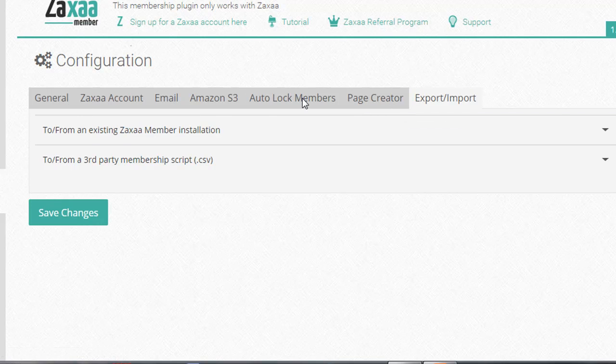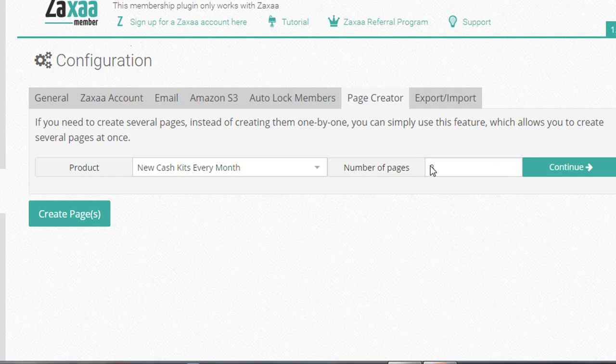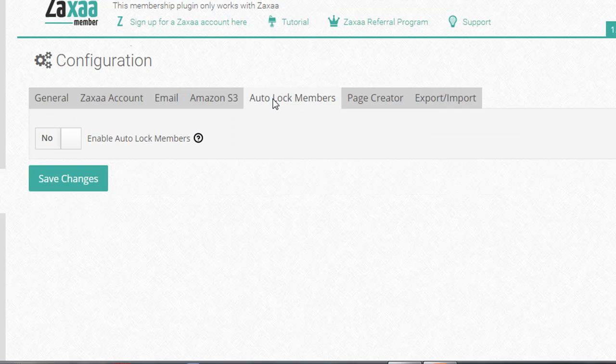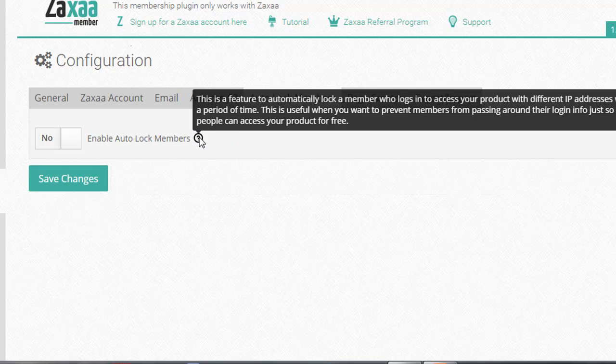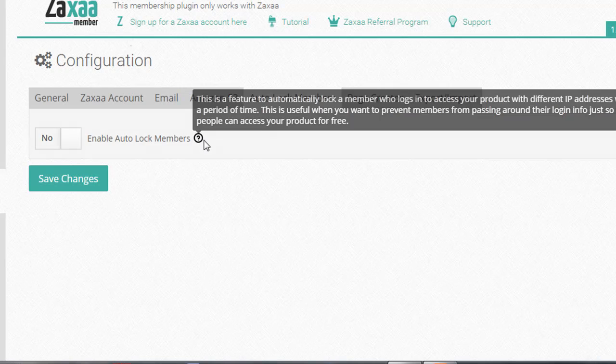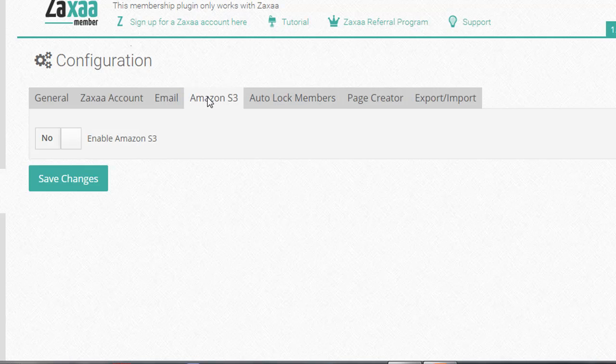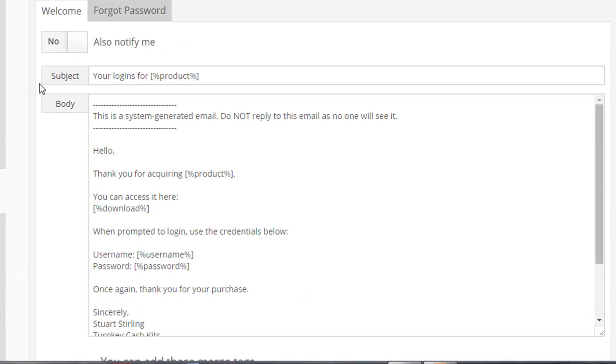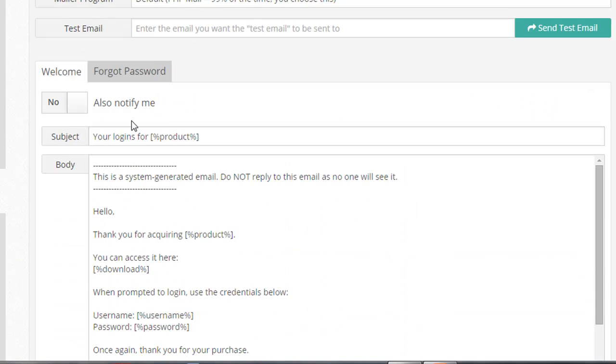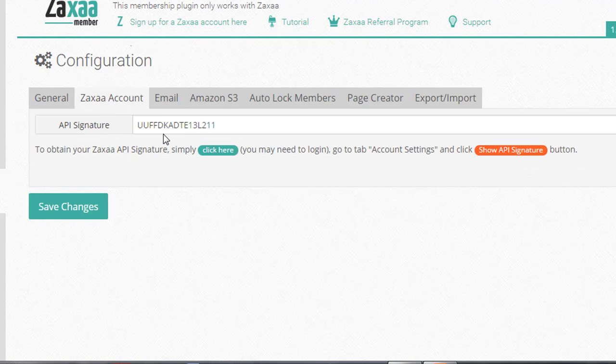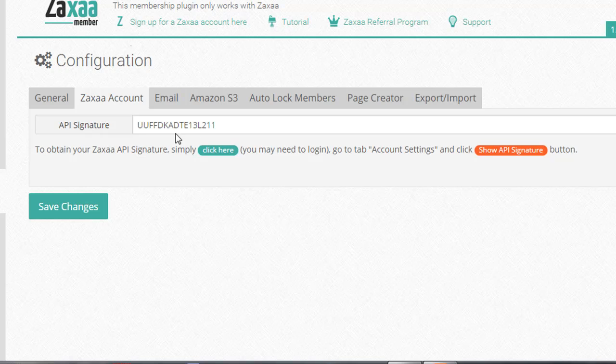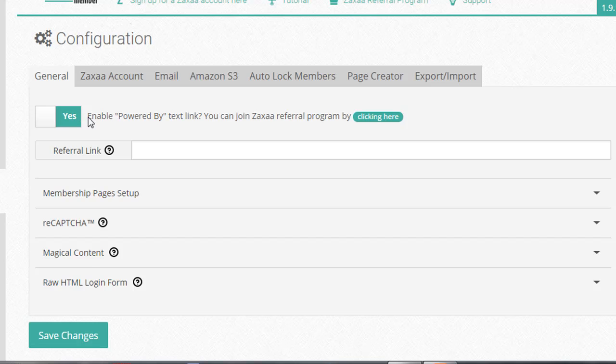So, page creator, if you want to create multiple pages for one type of product, that's easy to do there. Autolock members, if you have too many logins from different IP addresses, it locks members. You can integrate it with S3 for your download link so you get extra protection there. You can set your emails, so like registration emails, confirmation emails, forgotten password emails, all that kind of stuff. Here is where you set up your Zaxxamember API signature, so you need to get this right, you need to find it in your Zaxxamember account, make sure this is right so it will work. And then there's a couple of extra options here.